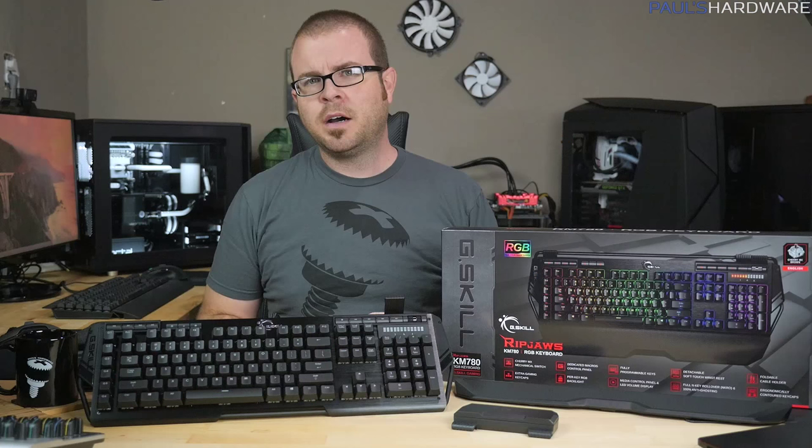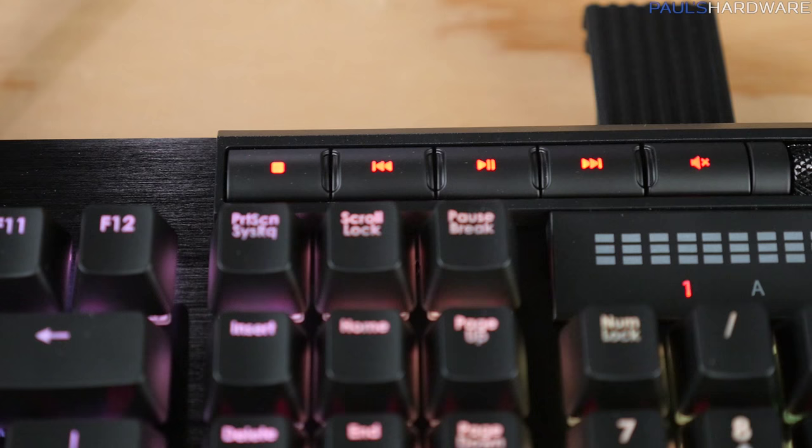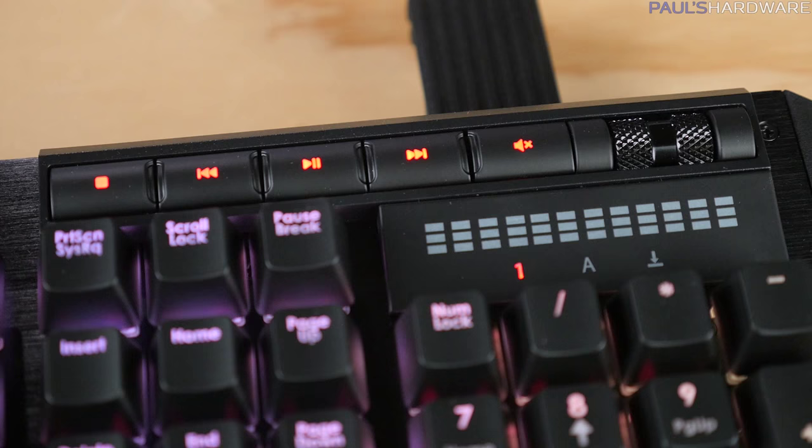On the right top side, there are media controls, which are always nice to have. A volume roller wheel cylinder thing, which I also like having there despite not knowing exactly what to call it. And an LED volume display.